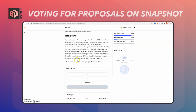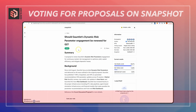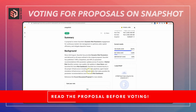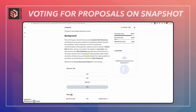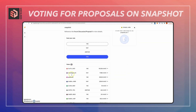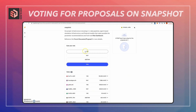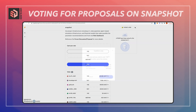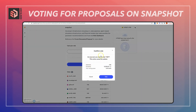Going back, I'm going to scroll down and cast my vote. Obviously you want to look through whatever proposal you're voting on, understand what it is, and make sure you have an informed decision. I'm going to vote yes on this, so I'll click the selection. Note that you can also see the prior votes below. I'll hit vote.